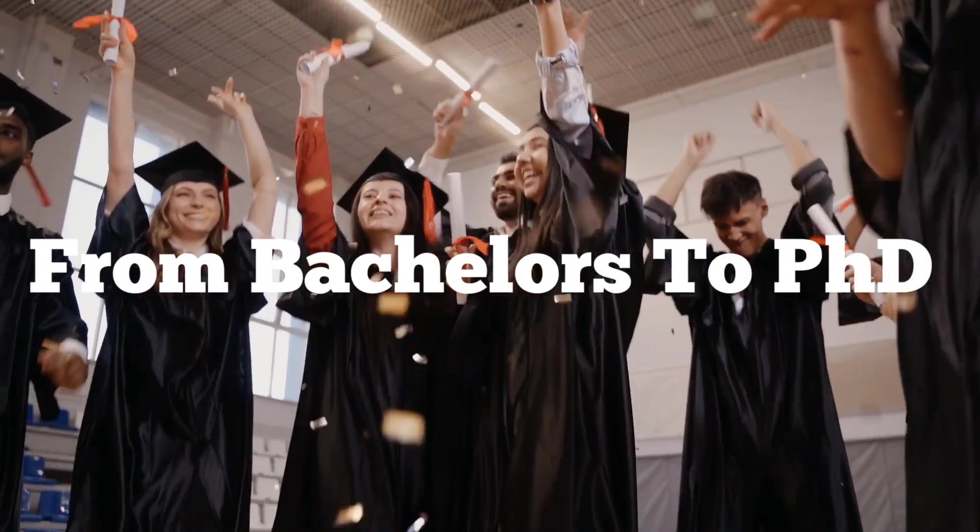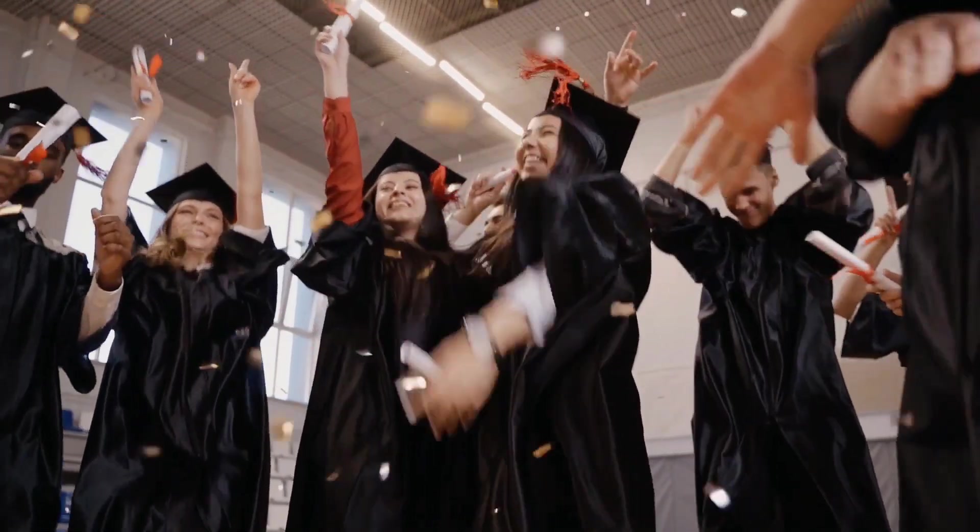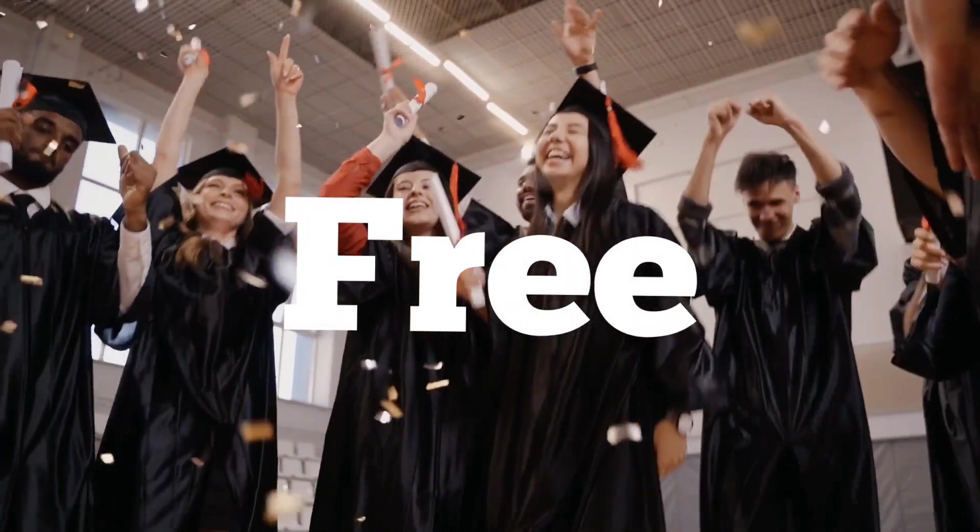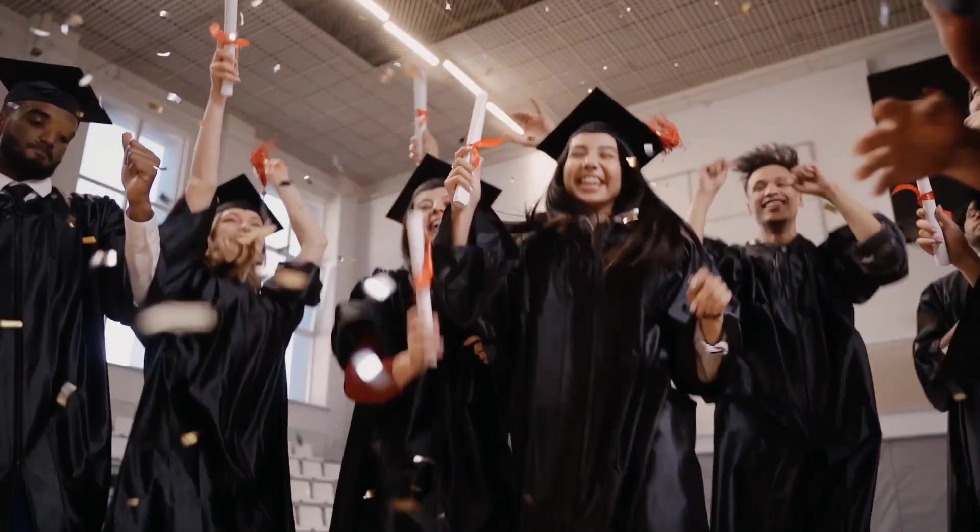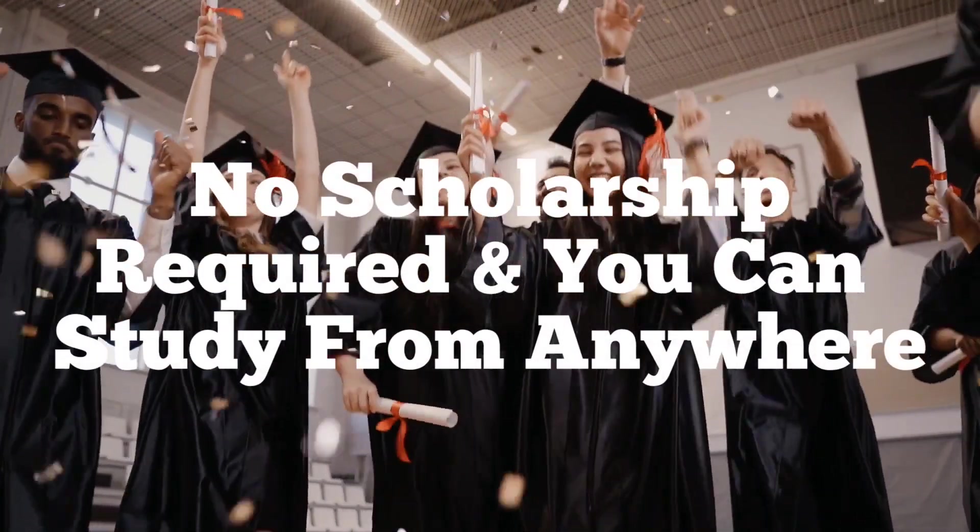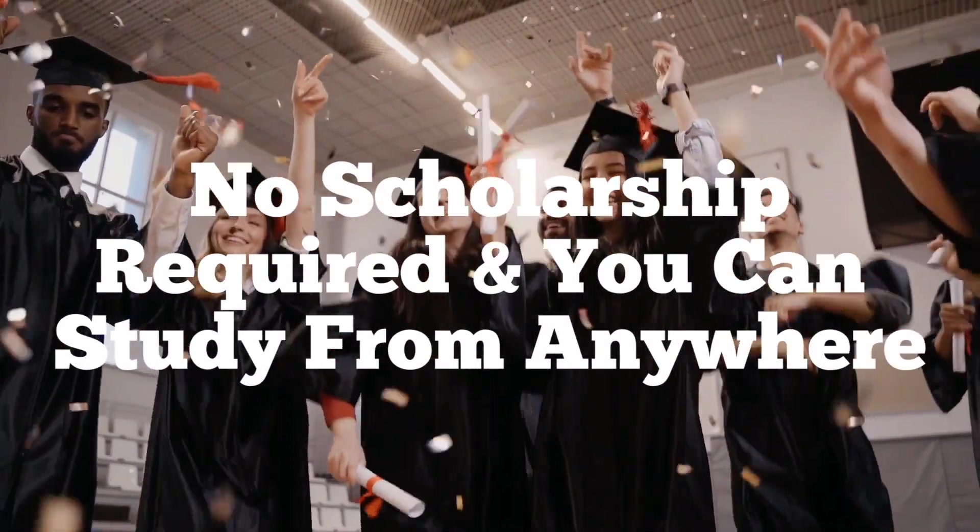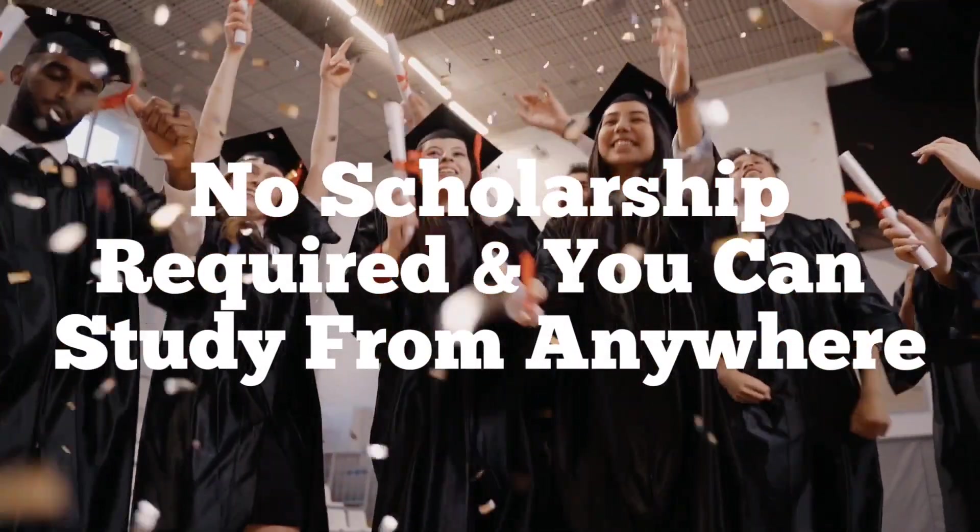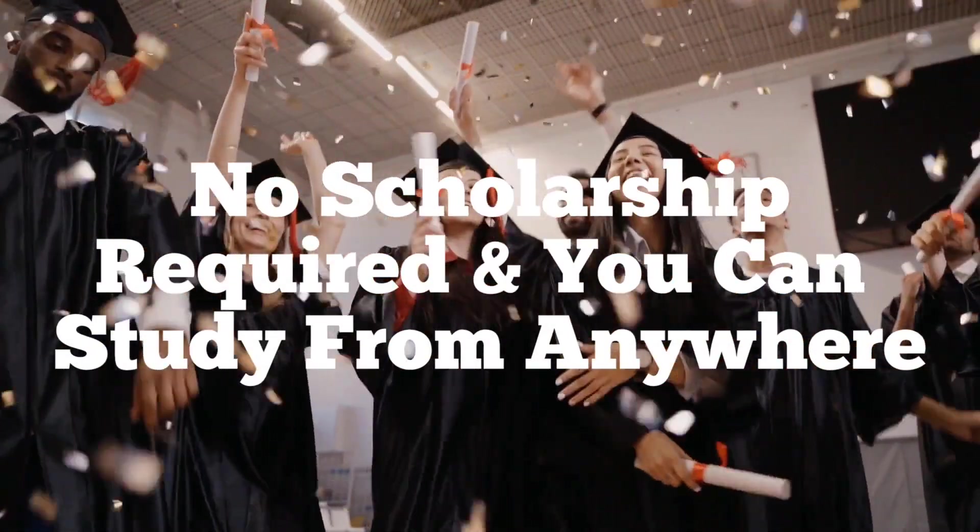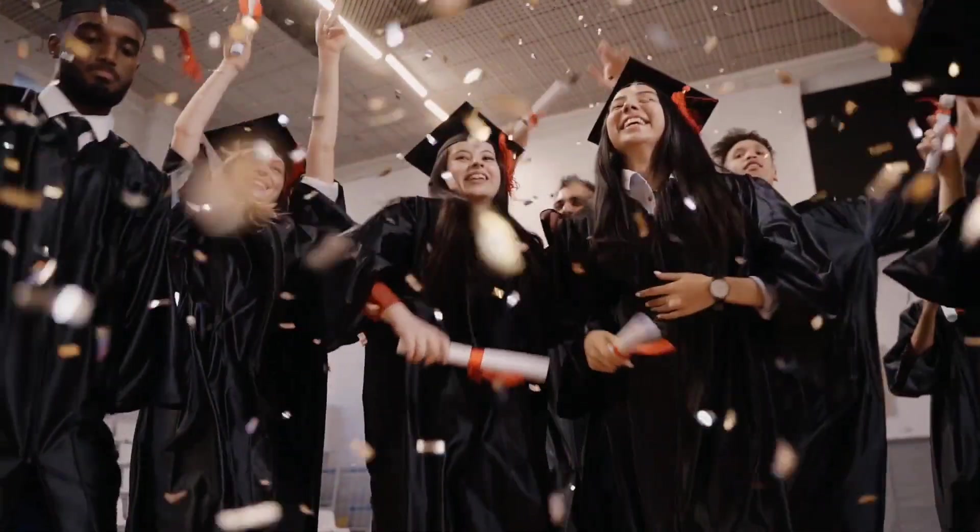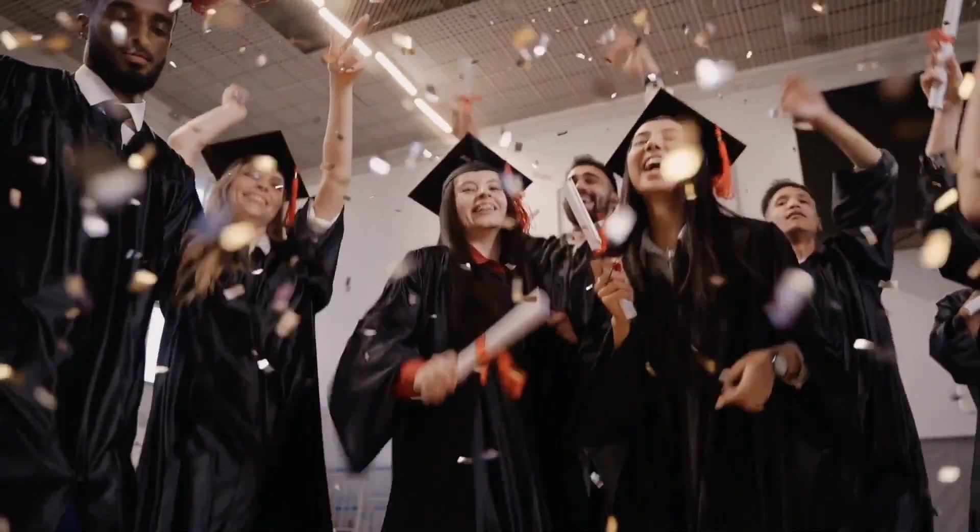From bachelor's degree to PhD, all free, no scholarship hassles, and you can study from anywhere in the world. Come with me as I take you through.